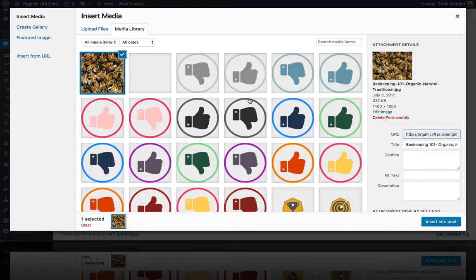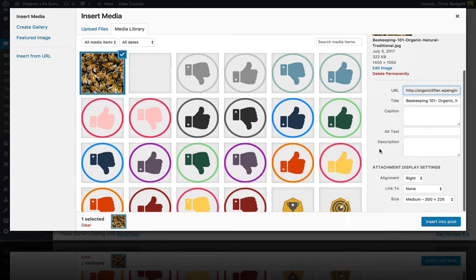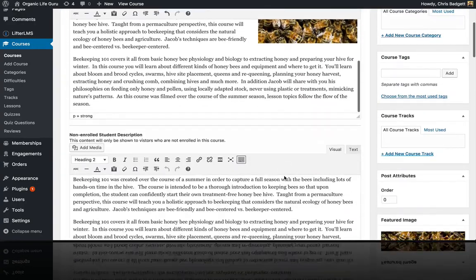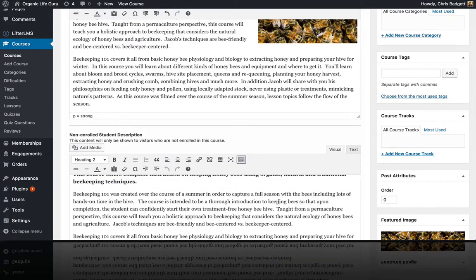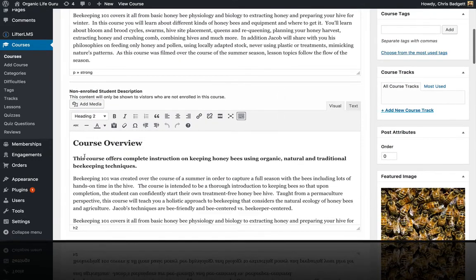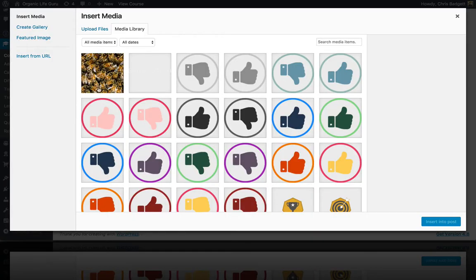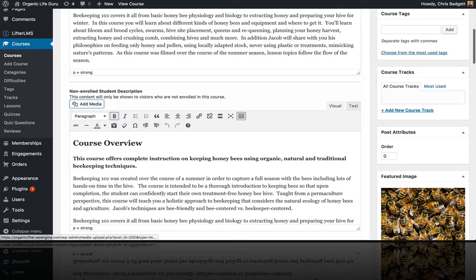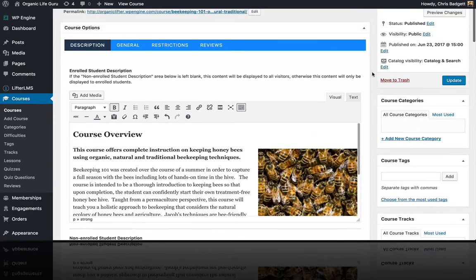So I'm going to add that, align it to the right at medium size, and insert it into the post. And remember, we've got two versions of our course page here, so I'm also going to include that at the top of the course description right there as well. I've got that added in and I'm going to go ahead and hit update.